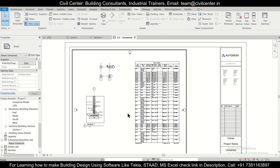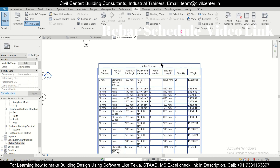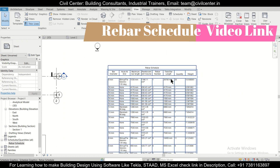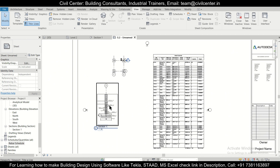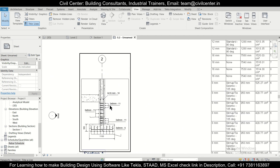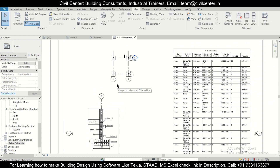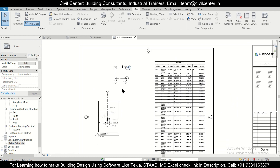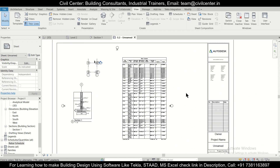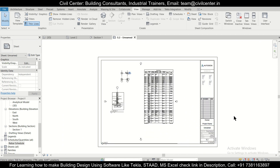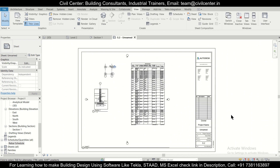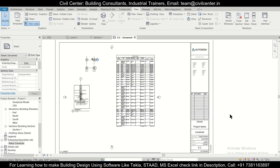We have the rebar schedule which we had made — if you want to see how to make that, you can watch our video linked here. This is the section, and this is the particular foundation plan. In this way you can prepare a sheet. We'll try to make more videos on sheet preparation. If you like this video, share it with your friends. If you want to get professionally trained in Tekla Structural Designer, Tekla Structures, STAAD.Pro, or any other civil engineering software, you can contact us. Bye-bye!